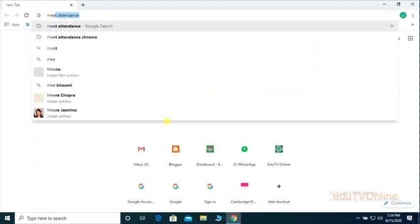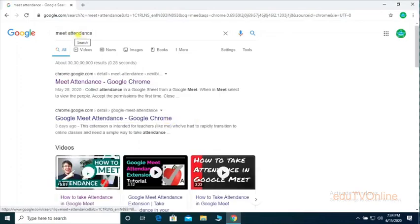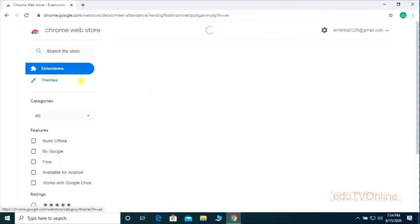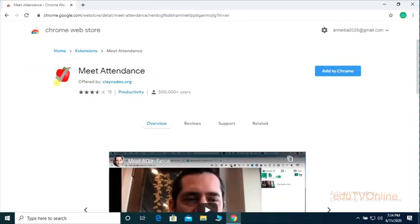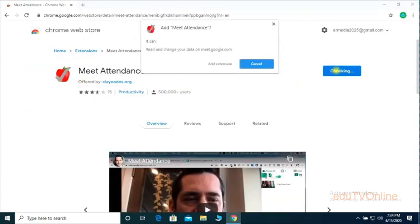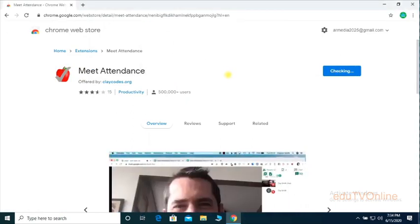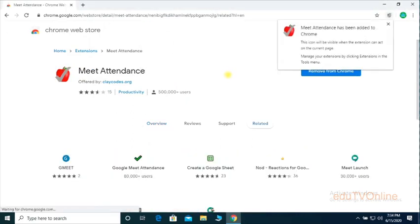You have to type 'meet attendance' — that is a Chrome extension. Once you type that, you will get this type of window, then you have to click on the 'Add to Chrome' option, then click on the 'Add Extension' option. Once you're done, you will get this type of window.